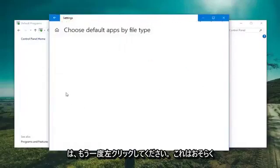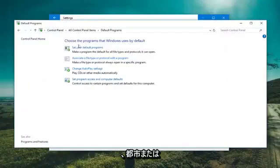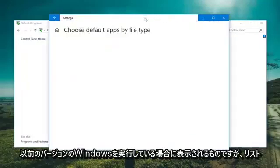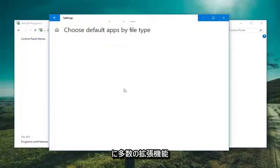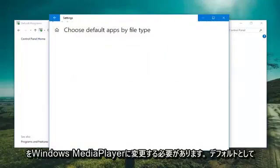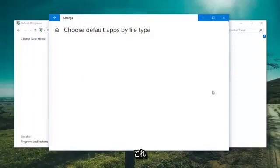Again, this would probably be what you see if you clicked on set your default programs and you're running an earlier version of Windows. But there should be a bunch of extensions that come up in a list and you just would want to change them to Windows Media Player as your default.